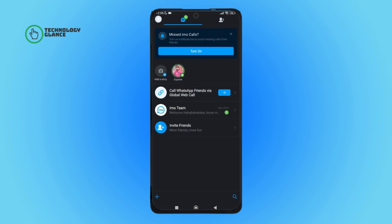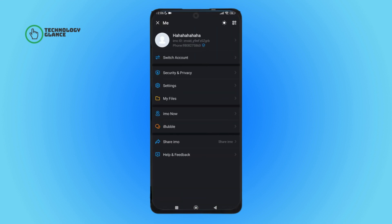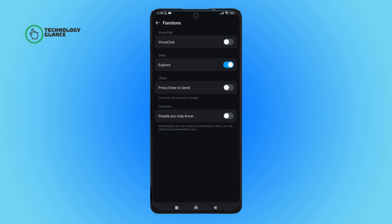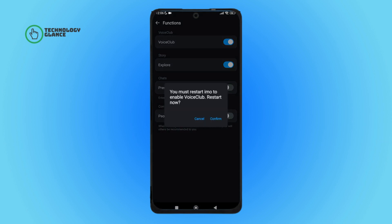Firstly, open the Emo app on your device, then tap on the profile icon. Next, tap on settings. After that, tap on functions. Then you can see the option of voice club — turn it on by tapping on it, then tap on confirm.